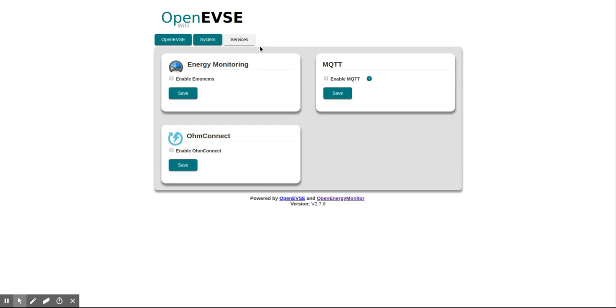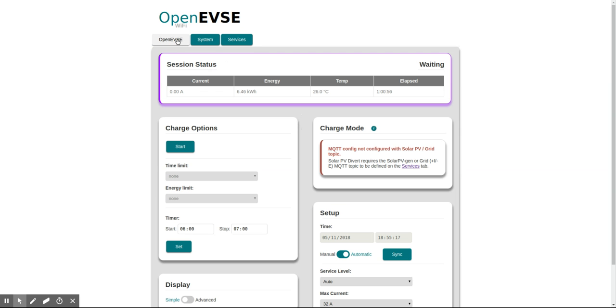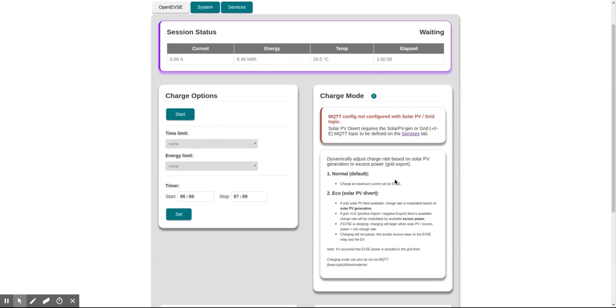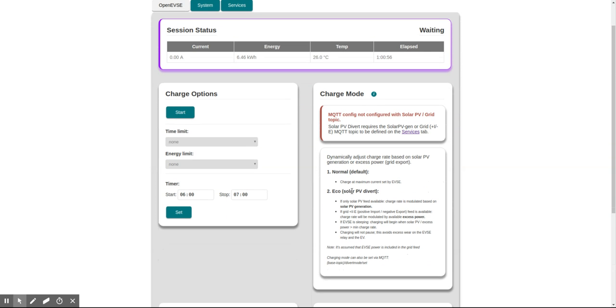In the services tab we have an option to enable energy monitoring and MQTT. If we dive back to the first page, we see this is the charge mode where we can set the ability to charge from solar PV.